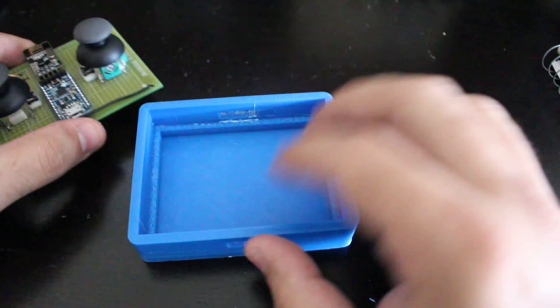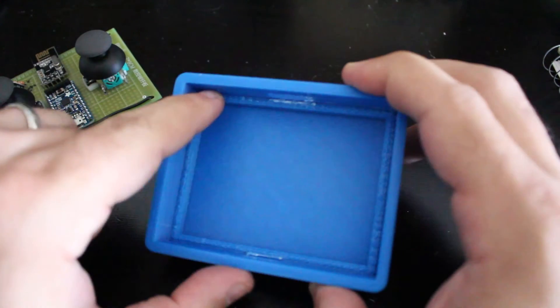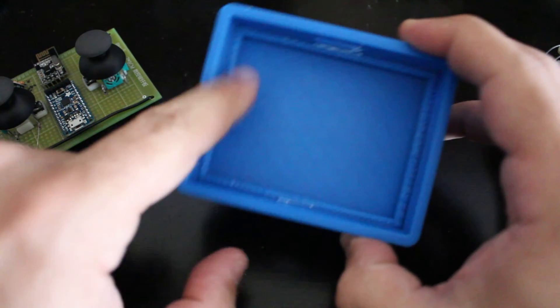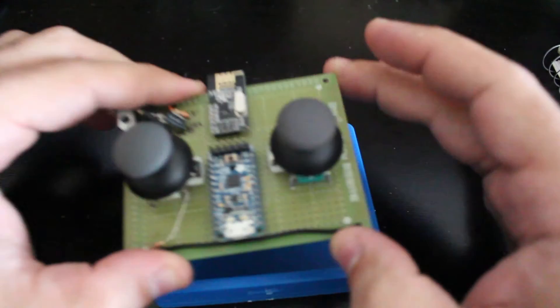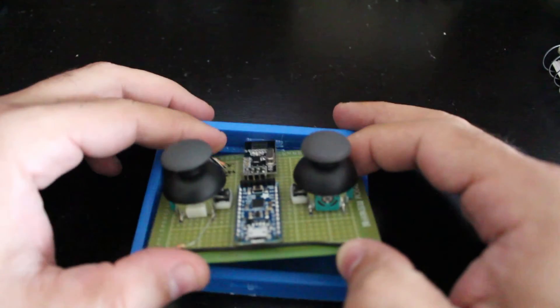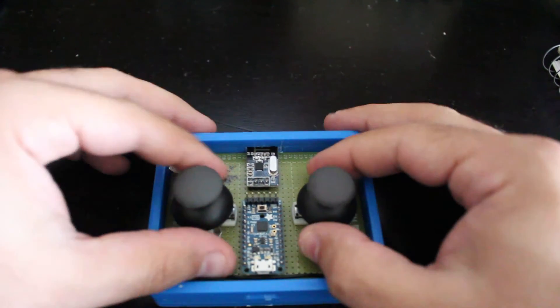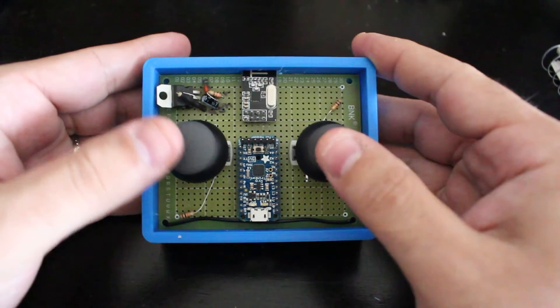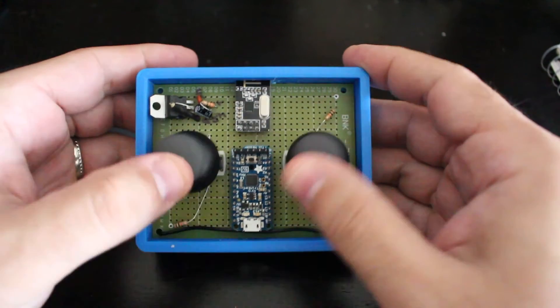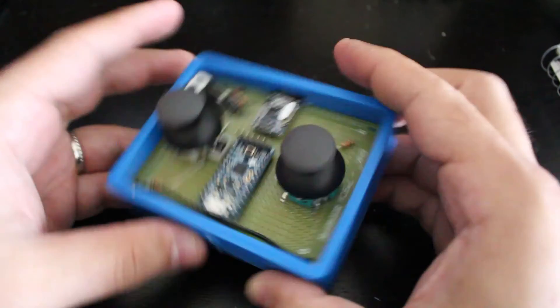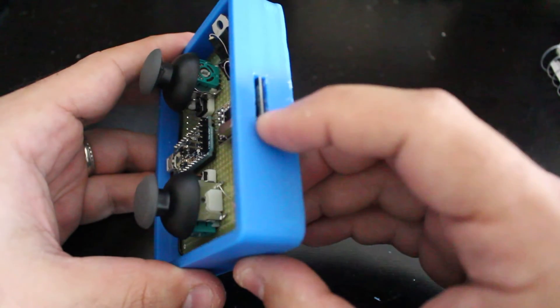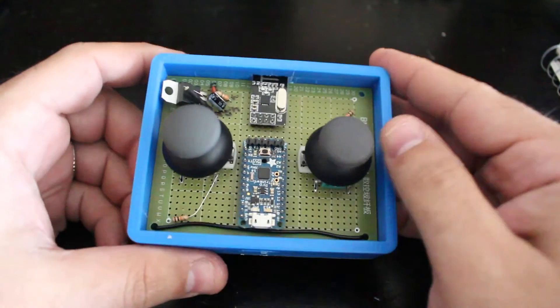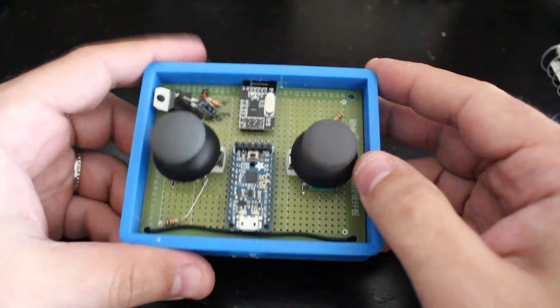And I created little standoffs over here around that, that way it can sit very nicely and not move a lot. So you can see now it's actually feeling very nice and I can move it, and the RF module is actually showing over here that way it can transmit the data with no problem.